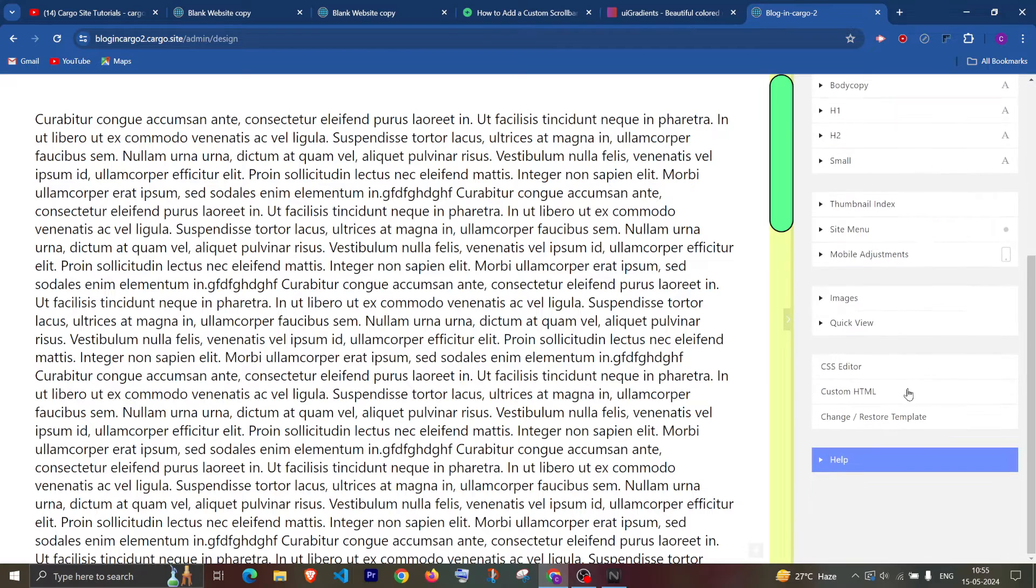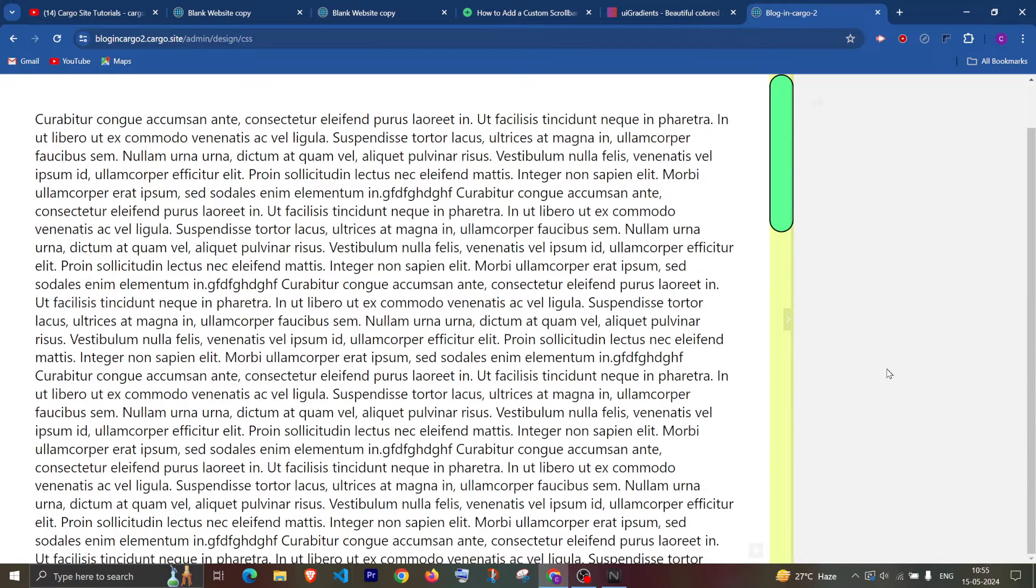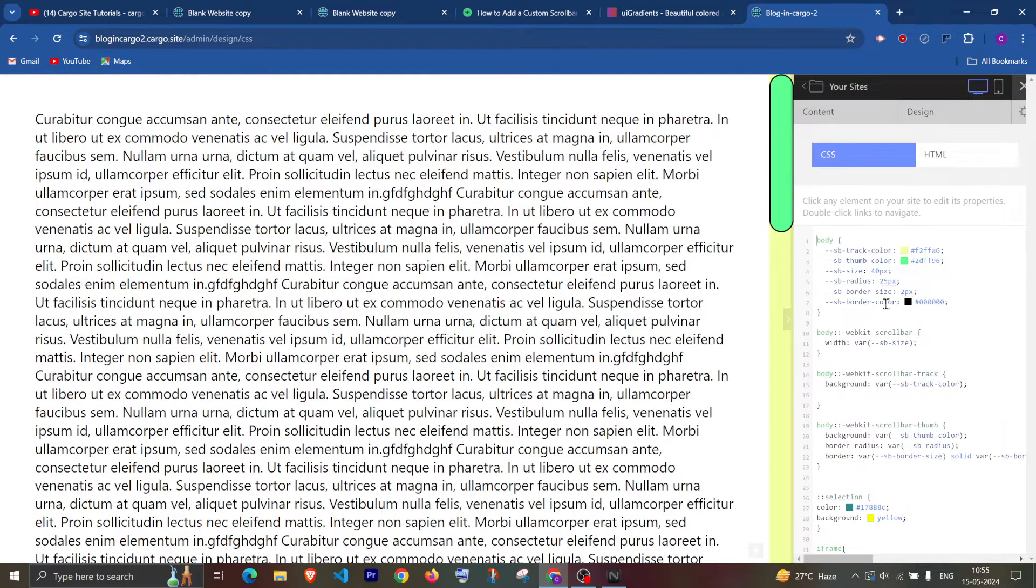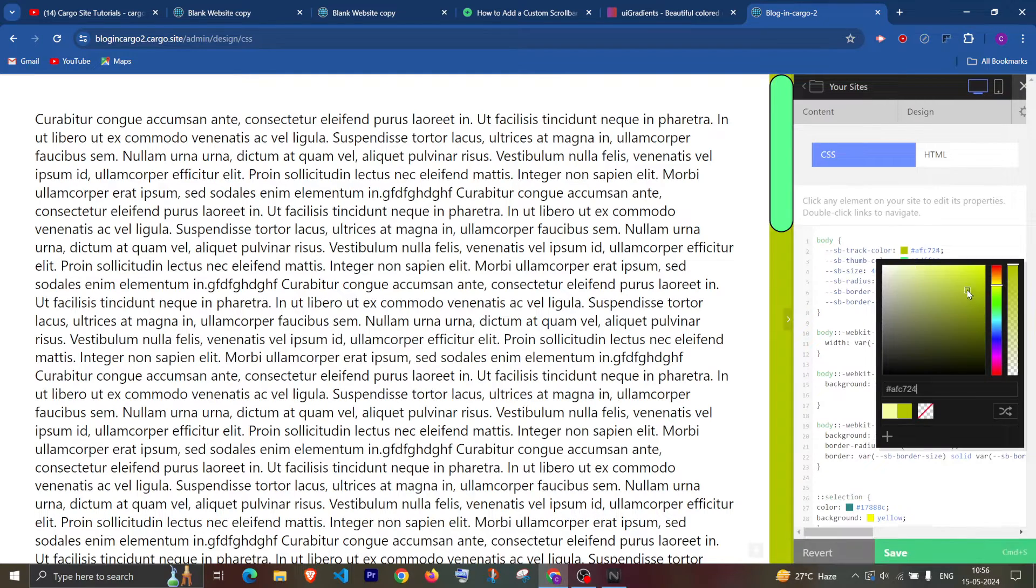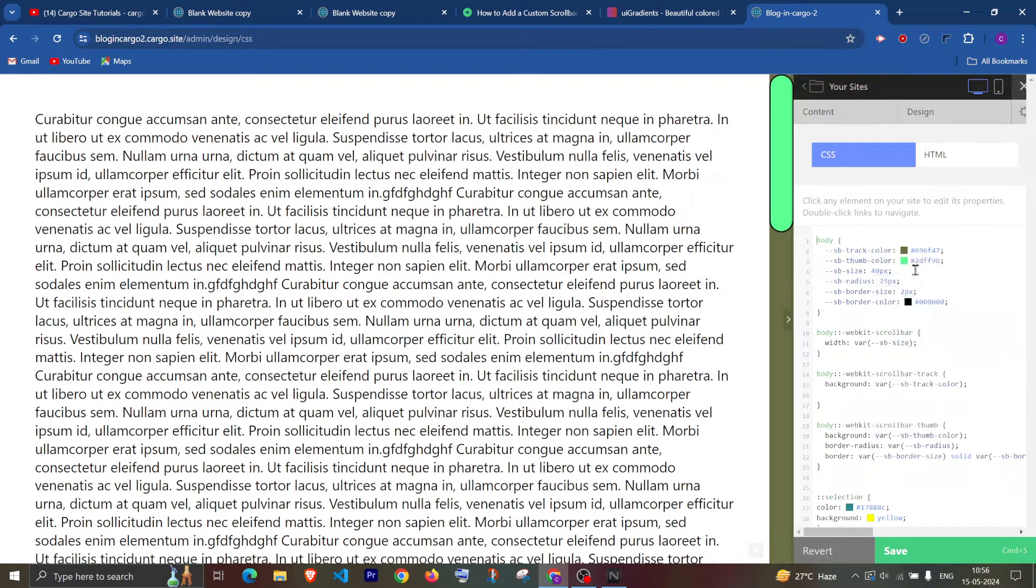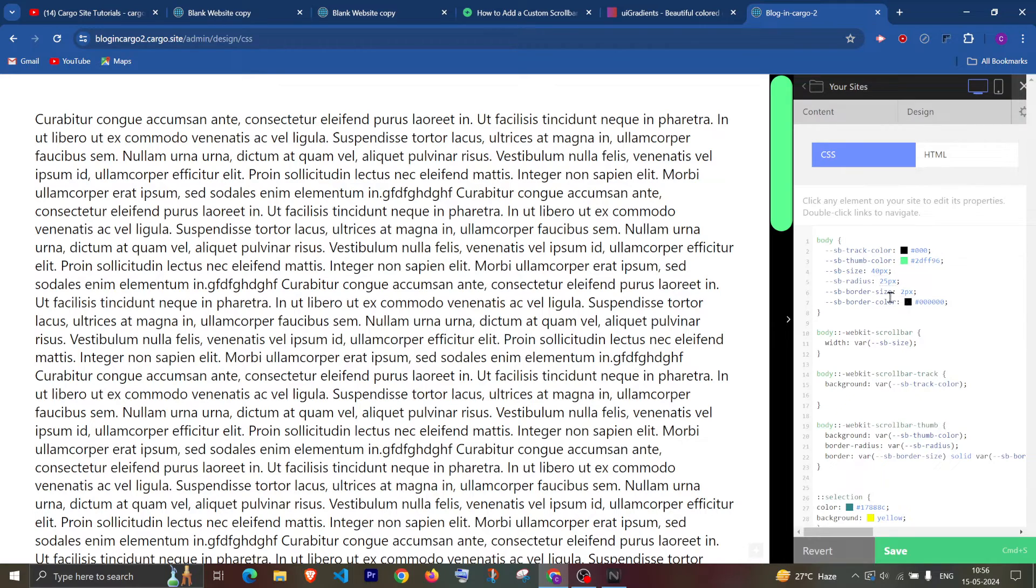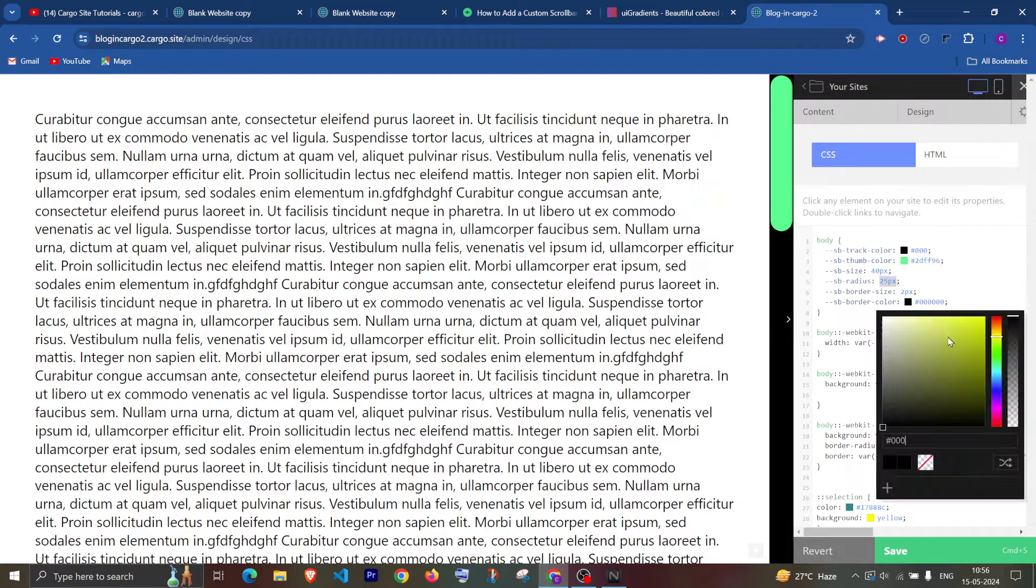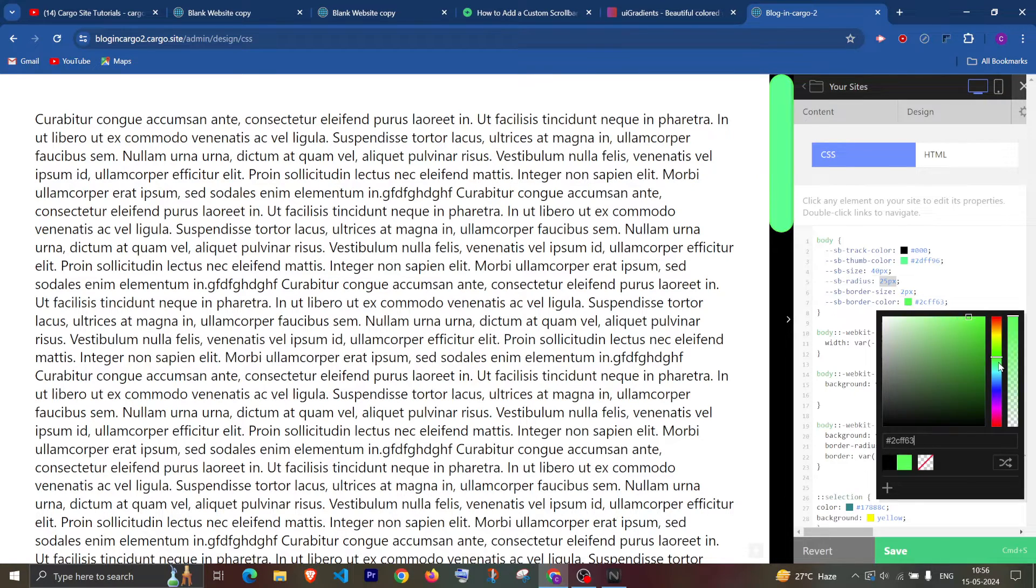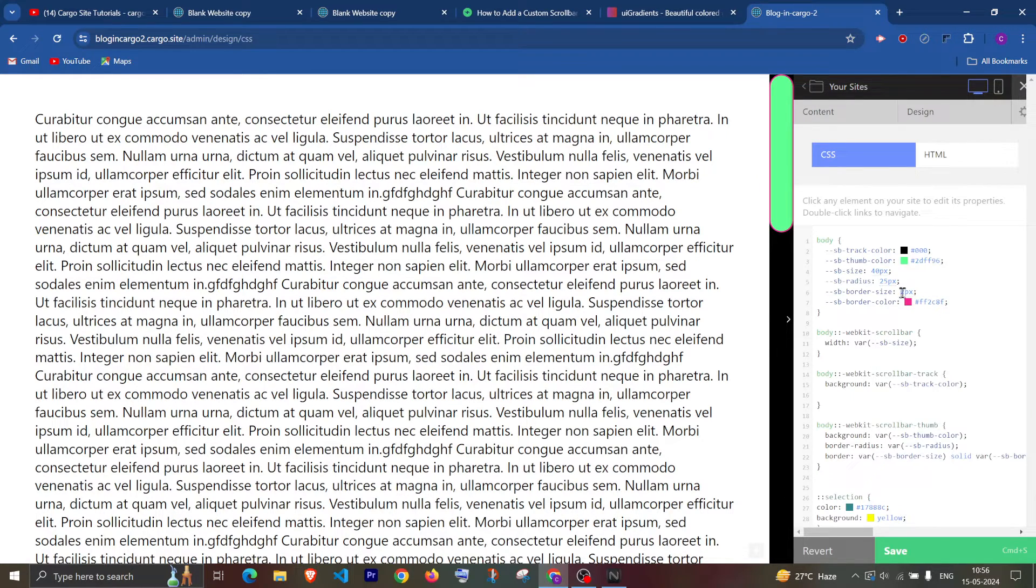So that's how you can edit the scroll bar in Cargo 2. Similarly you can change the color from here, it will directly show here as well. Border radius something like this, whatever you like.